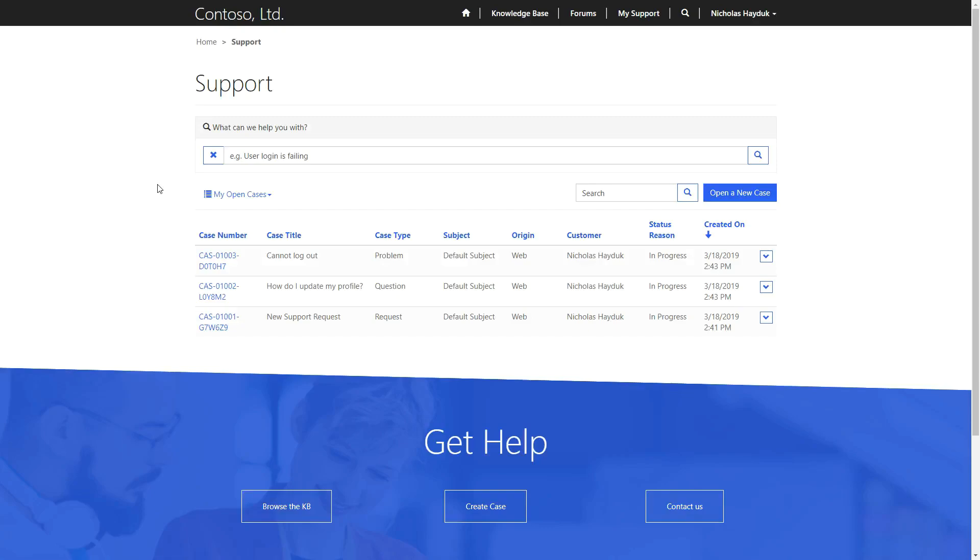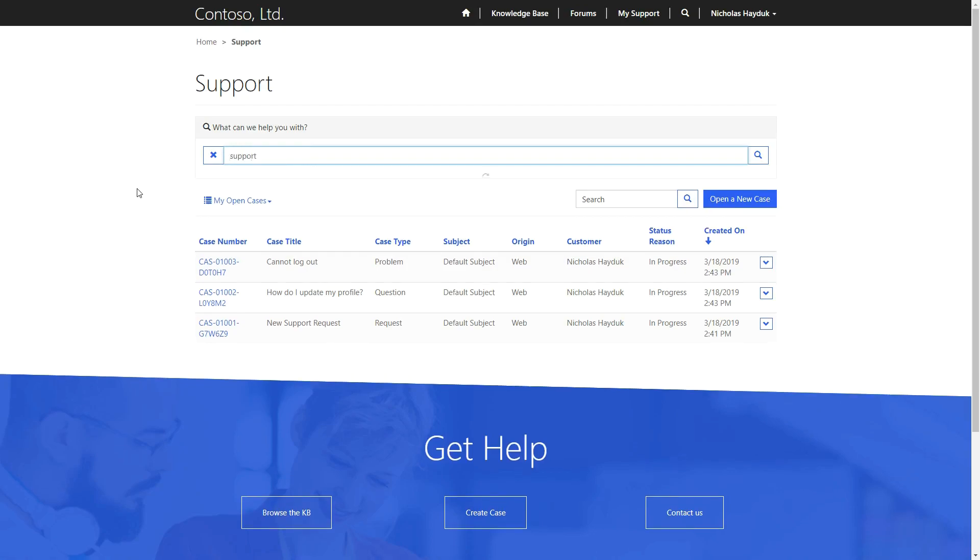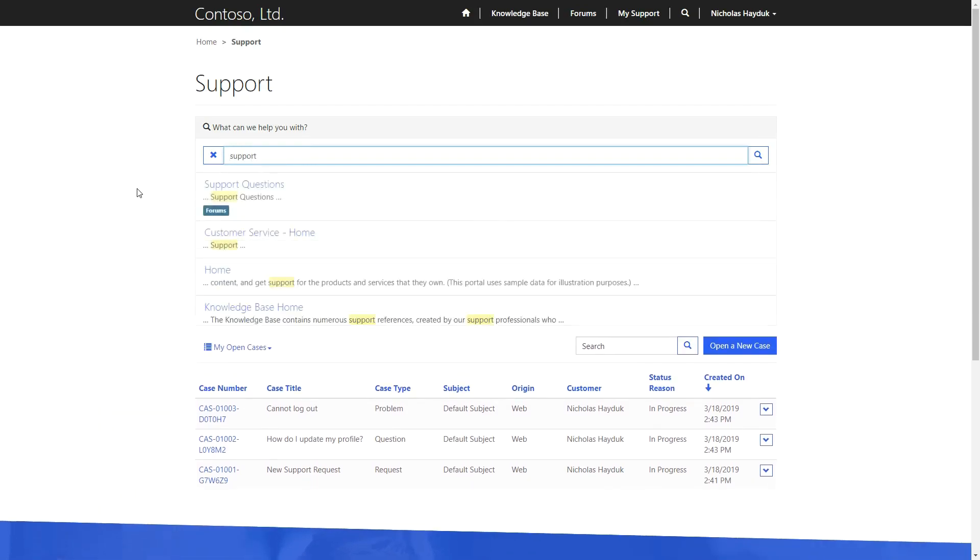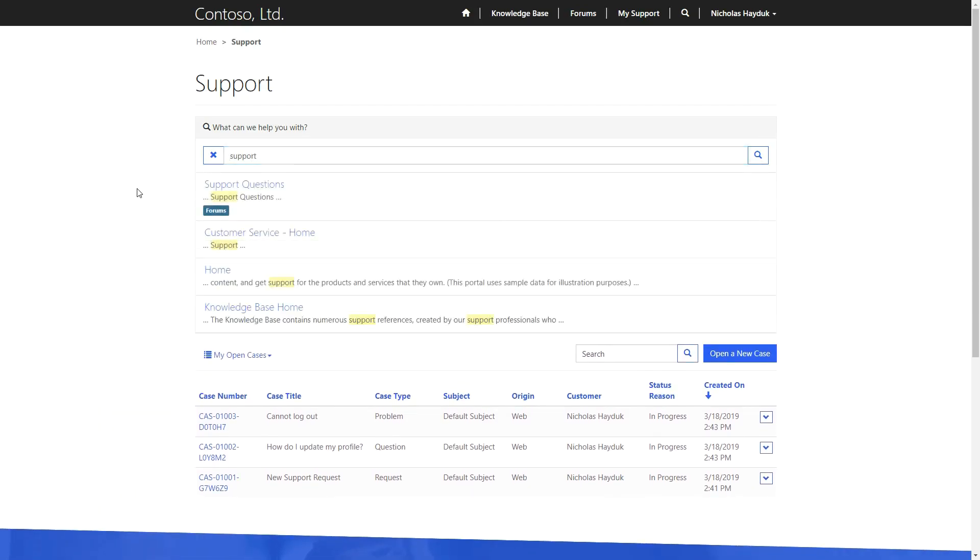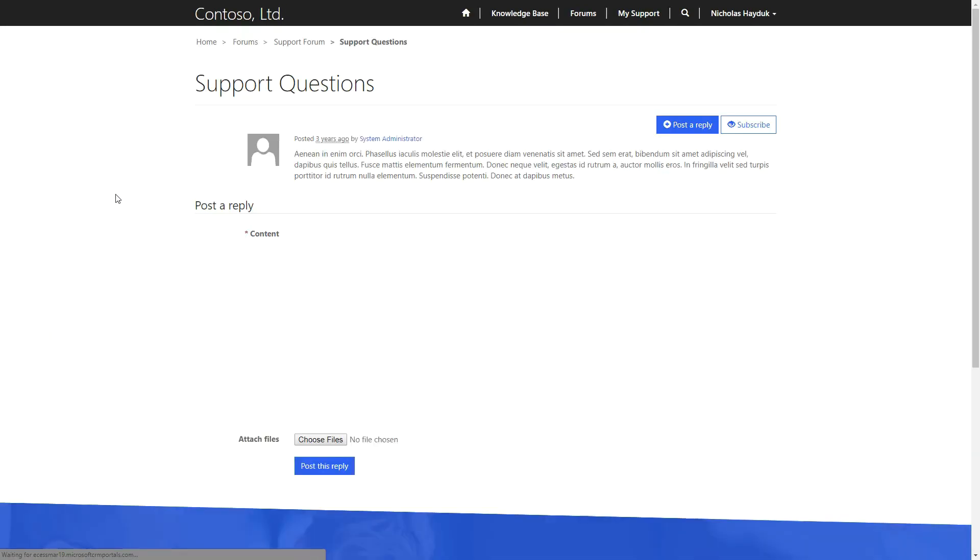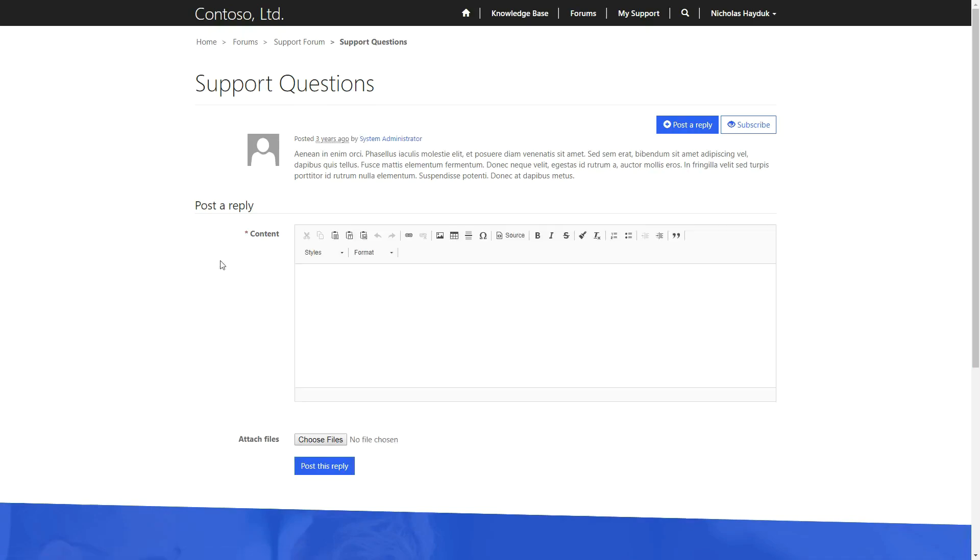The case deflection is something worth mentioning. This search functionality exists both on the support homepage, as well as when a user is entering a title for a new case, and shows relevant content from the portal, including knowledge articles, discussion forums, and web pages. The goal here is to encourage the user to leverage existing resources before creating a new support case.